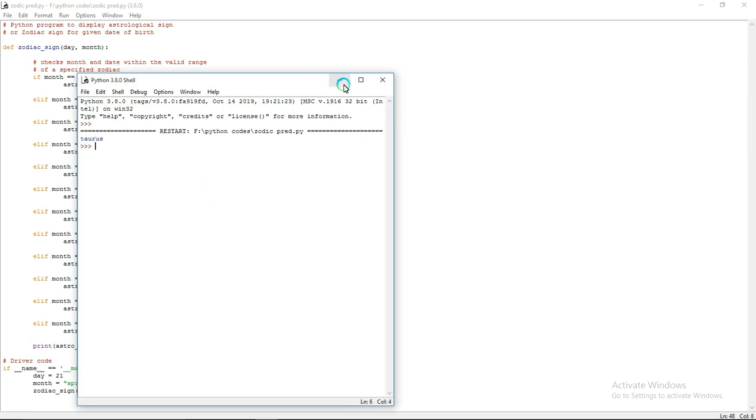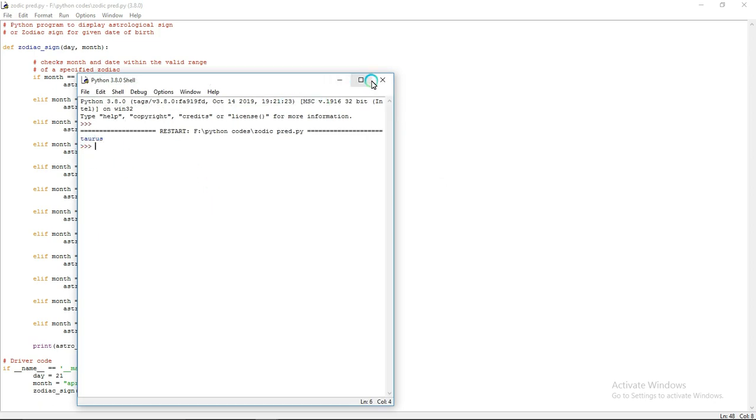This is the output of the program. You can predict zodiac sign for any date and month with the help of this program. I will post this program in my drive link. You can get it from there. Thanks for watching.